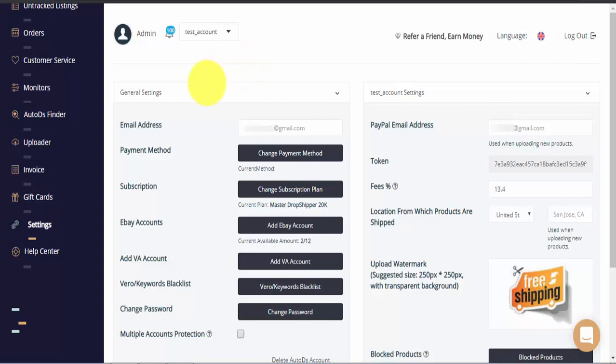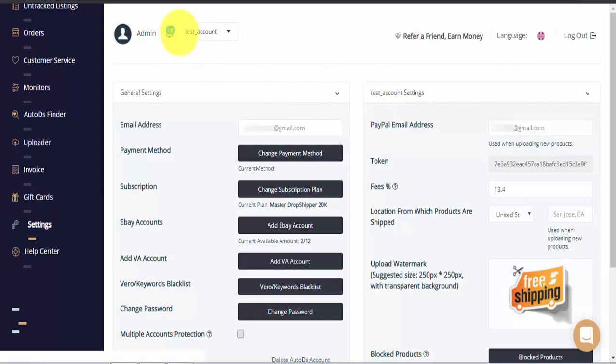On the left side of the page we have the general settings for the account itself and on the right side of the page you'll be able to see the settings for the current store you're looking at. You can manage as many eBay stores as necessary on a single AutoDS account and to switch between stores you can use this drop down menu on the top of the page.